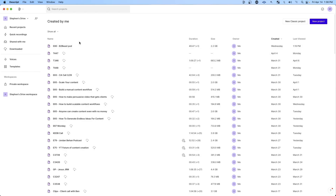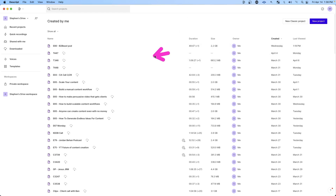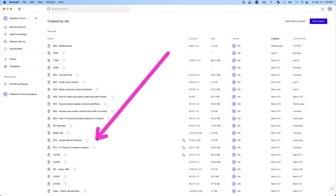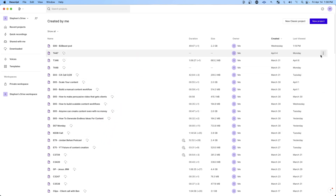I'm going to show you how to do this using a tool called Descript. Go to descript.com, create an account, and download the application. You're going to see an interface just like this — it won't have all these videos in here yet; these are videos I've already repurposed. Yours will be empty, but it won't be for long.